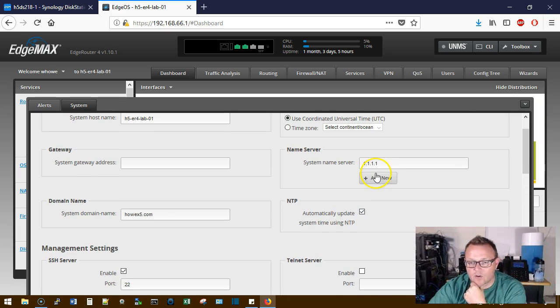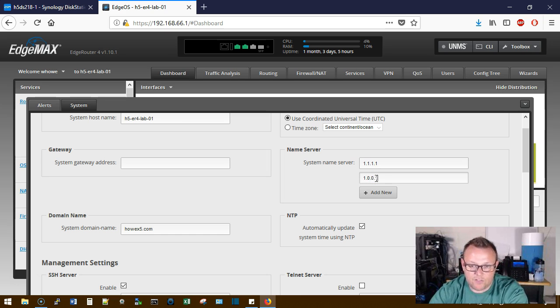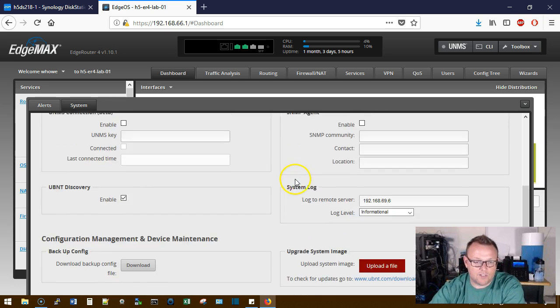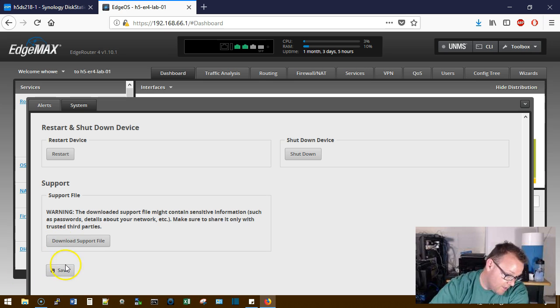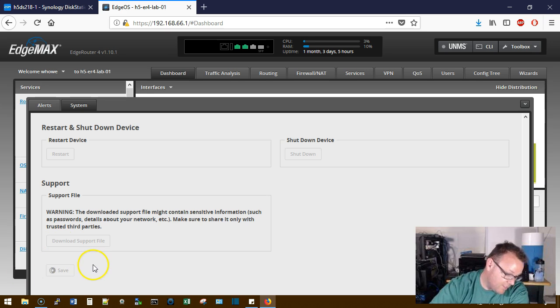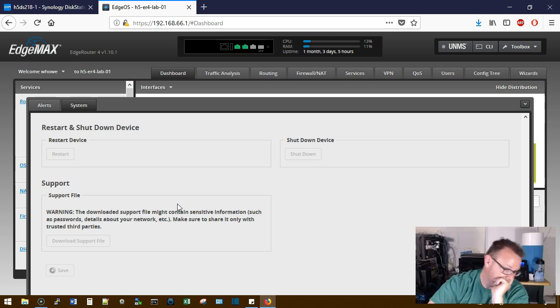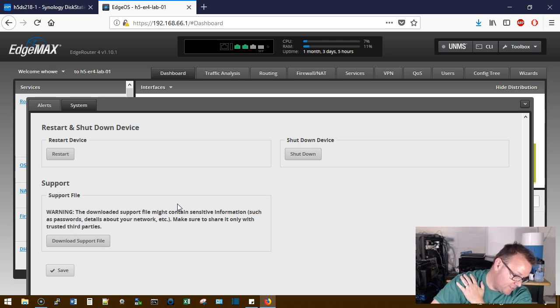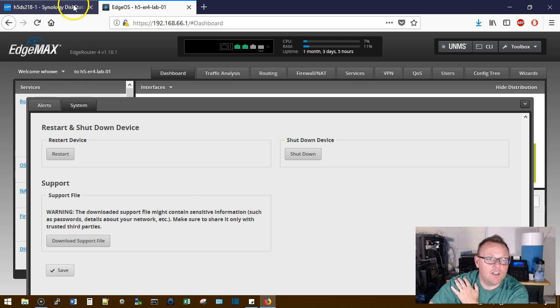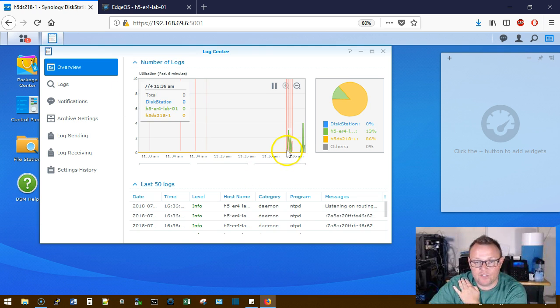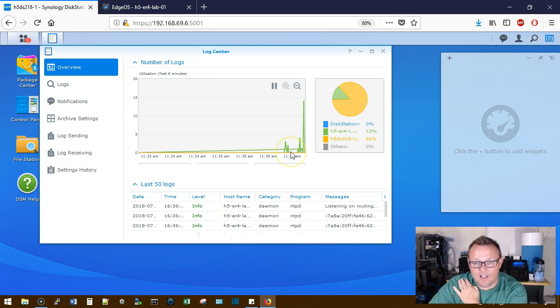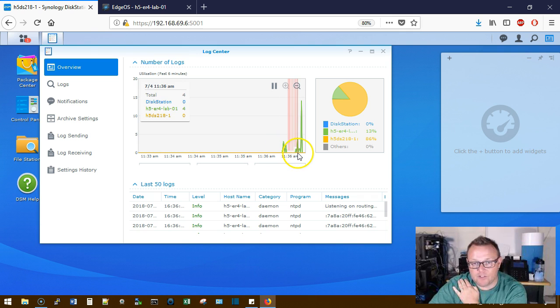So we'll see if we can, we'll add another DNS server here. See if we can just get something to kick over to the logs. Go ahead and save that. And that should be saved. So we'll go back over to our Synology. You can see we've got a green line right here where the edge router, the lab edge router is sending logs.